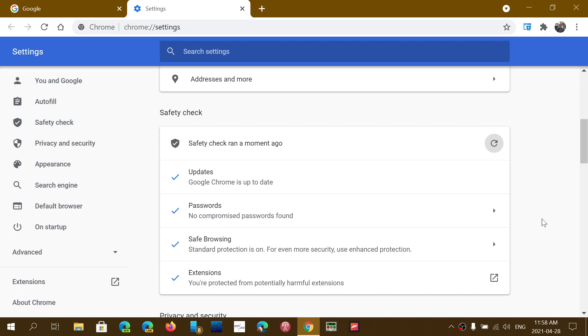And then you have extensions. A lot of extensions have security problems. So if you have extensions and use a lot of extensions, it's going to check them and make sure that they are all right in your computer and your browser, Google Chrome.